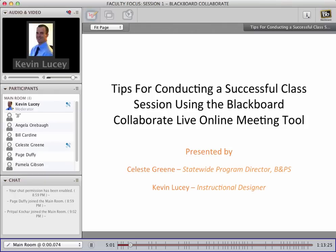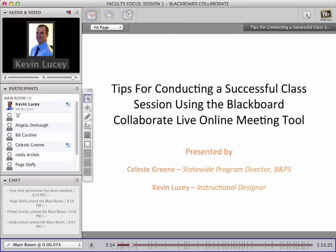Since Blackboard is a new tool, offering a one-size-fits-all training session wasn't possible, but hopefully the topics we cover today will meet the needs of the majority. We have a big agenda and will try to get through everything; if not, we'll schedule a second session. My name is Kevin Lucey, I'm an instructional designer at SCPS, and I'll be one of the co-presenters today. Our other presenter is Celeste Green, and I'm going to ask her to introduce herself.